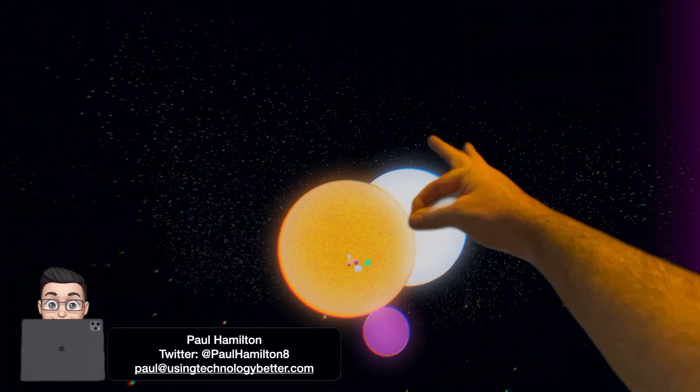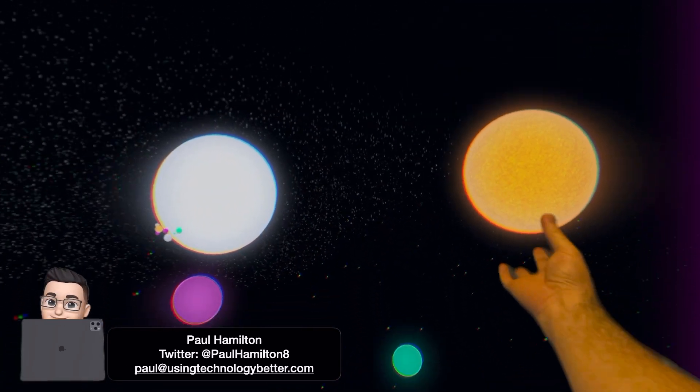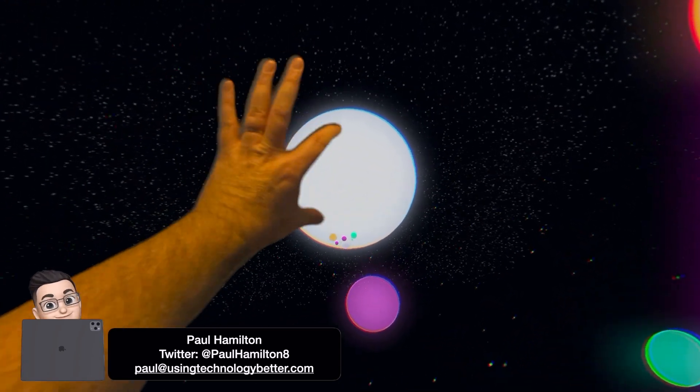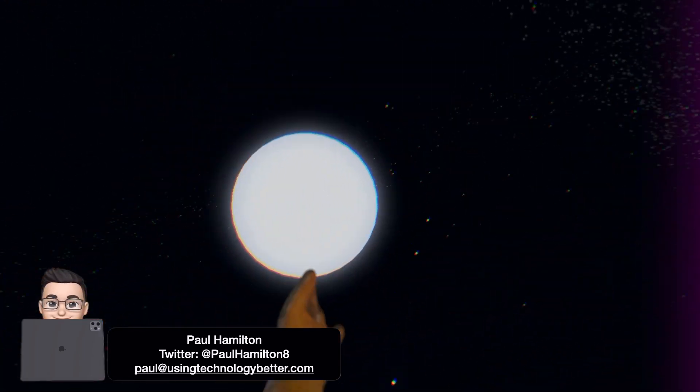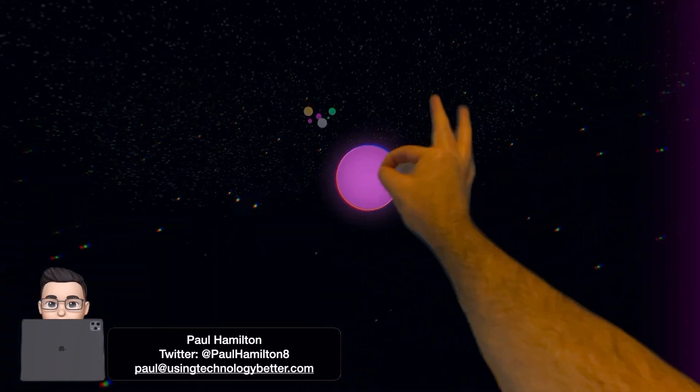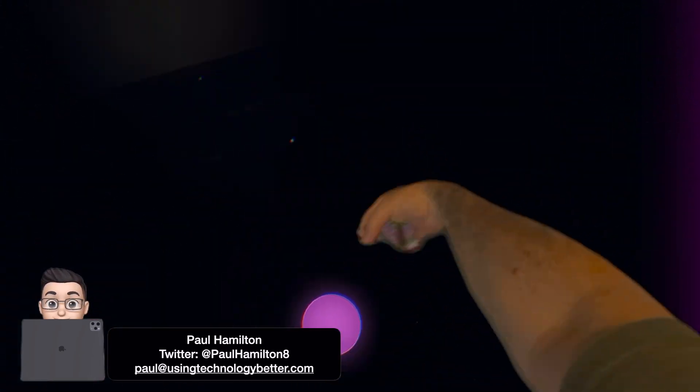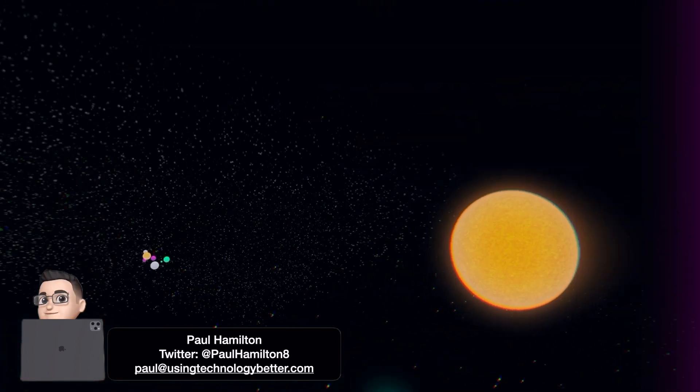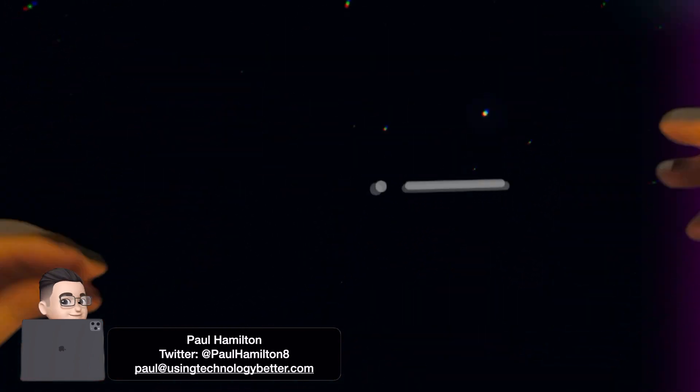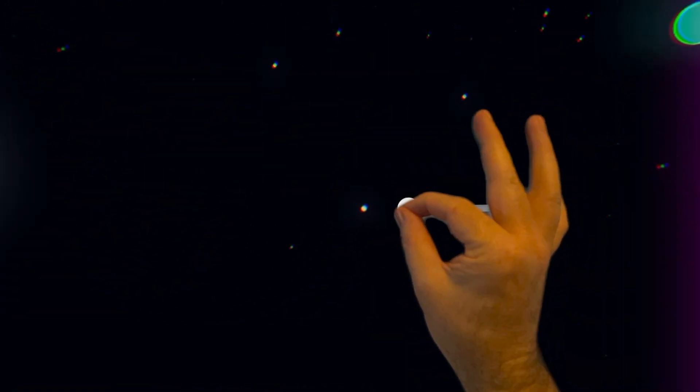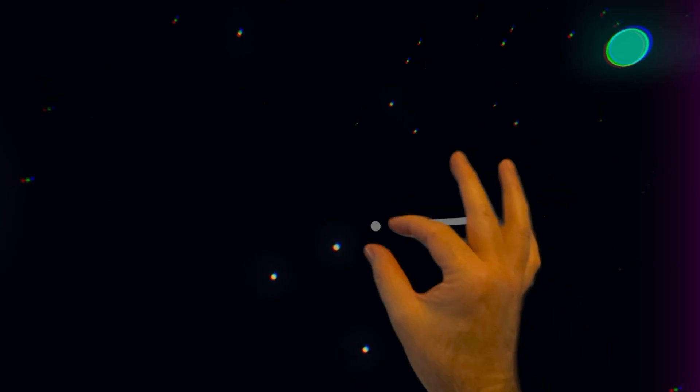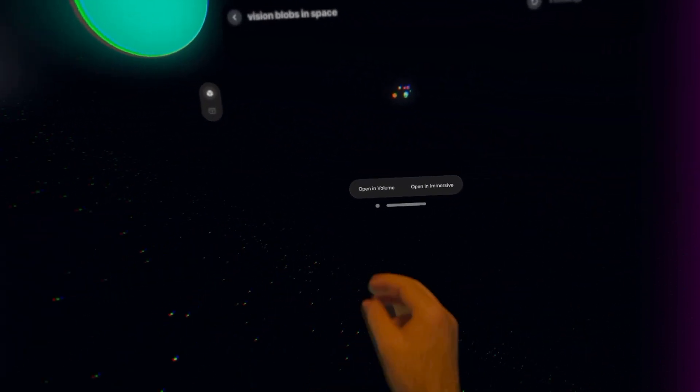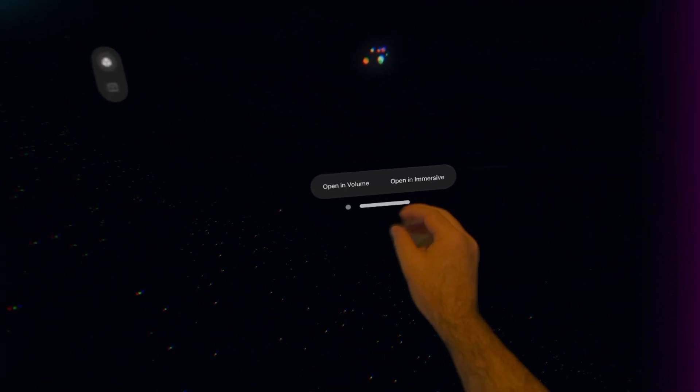So we don't need to be experts in coding. We can create. There are third-party apps. There are native apps like Keynote. There are third-party web-based apps like Spline that your students can really show their creativity, demonstrate knowledge and understanding without needing to actually build a native Vision OS app.